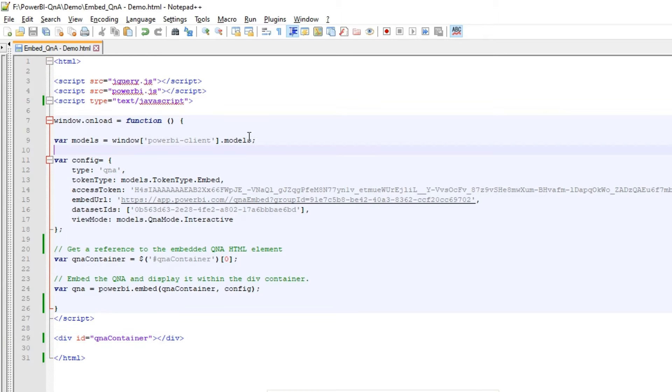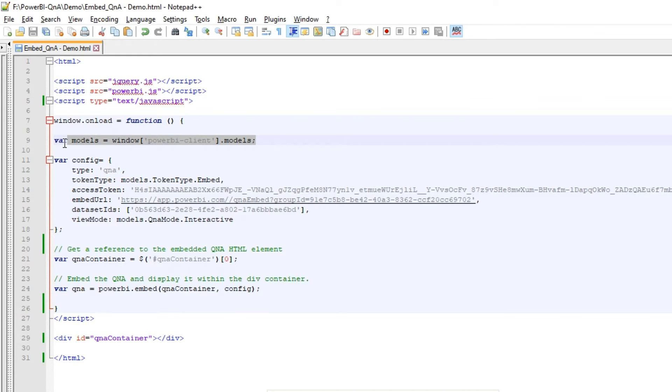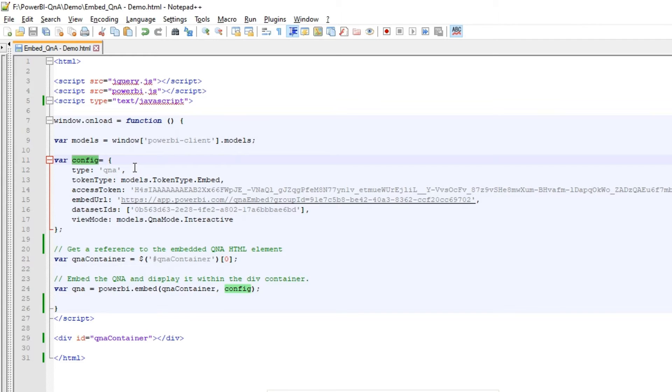I have a simple HTML page over here with a couple of references to JavaScript files, jQuery and Power BI JS. And then I am loading the Power BI client model. I have this config file defined over here.